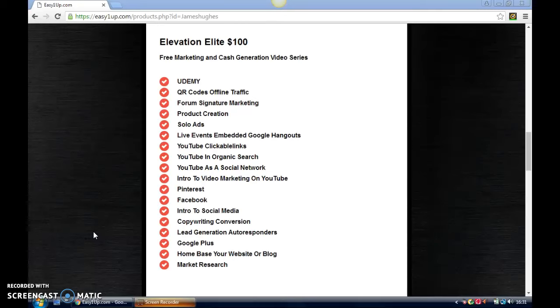The home base of your website or blog is about suggesting that if you have your own website or blog, you should know how to promote it effectively so people know it's there. Market research—nothing could be more important. If you don't do market research, you have no idea what your product is, what it does, who you're up against, or who your competition is. That gives you an indication of what you need to do to keep your eyes peeled.